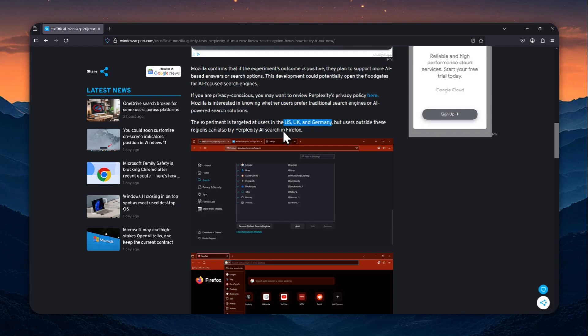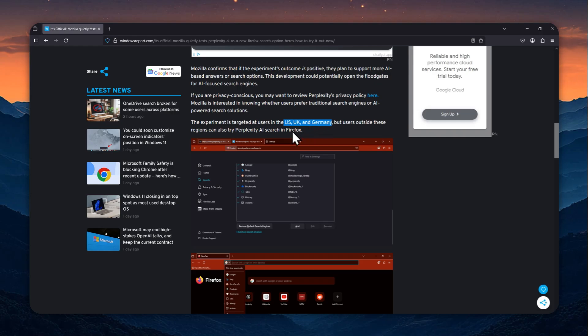However, on my testing, I think it doesn't matter what country you are in because apparently it is possible to enable Perplexity AI in Firefox no matter where you live right now. So let me show you how we can enable Perplexity AI in Firefox.